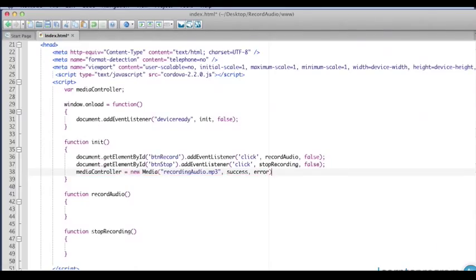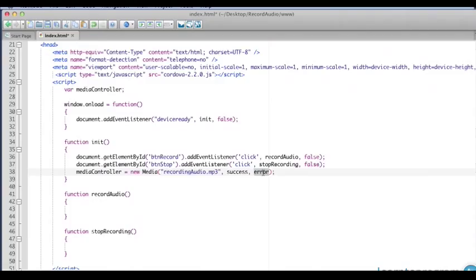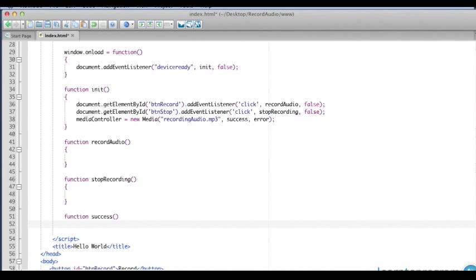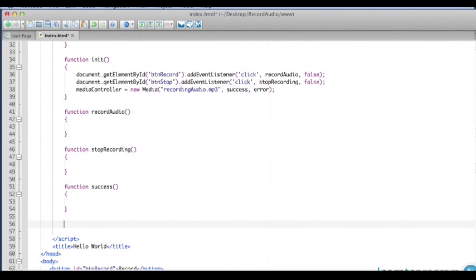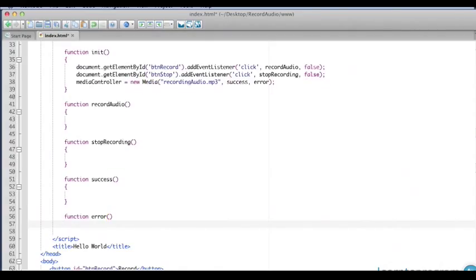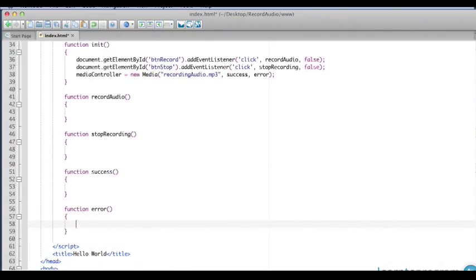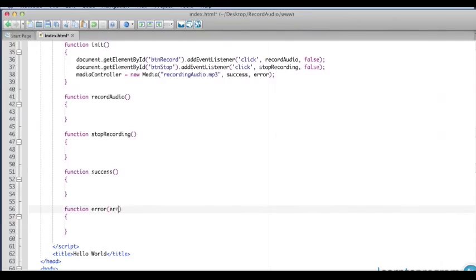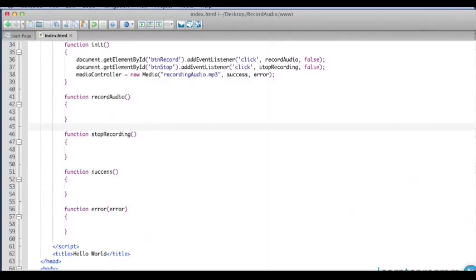This may look strange, but here's what happens. If we successfully record the audio, we're going to have our success function. In the event of an error, we're going to run a function called error. So we need to set up two more functions called success and error. For the error function, what happens is the actual error is passed as an object to the function itself, so I'm going to put in here a variable or a reference that can receive that error. I think we've got all the functions we need here.